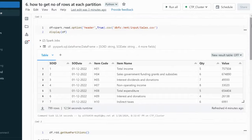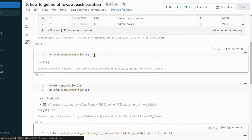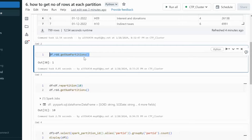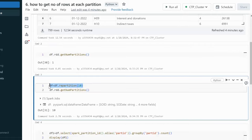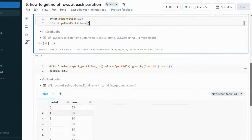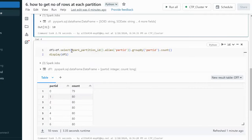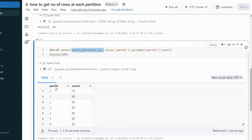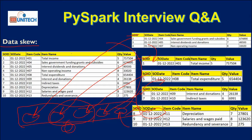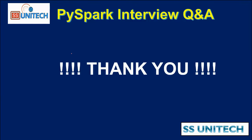To recap: we read the data from the CSV file, then used df.rdd.getNumPartitions() to check how many partitions we had. Since the partitions were not evenly distributed, we applied repartition() to redistribute evenly. Then using spark_partition_id() with a groupBy and count, we verified the partition row distribution. I hope you understood this question. Thank you for watching — please subscribe to our channel for more videos. See you in the next video.